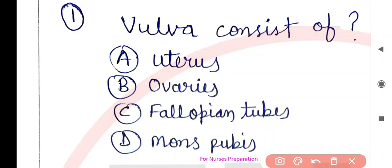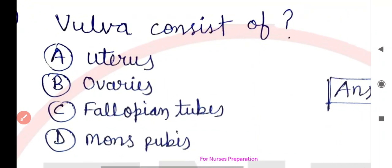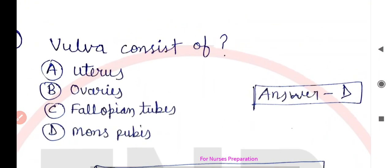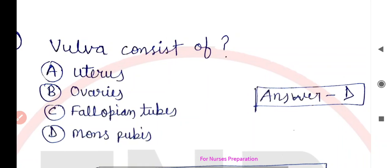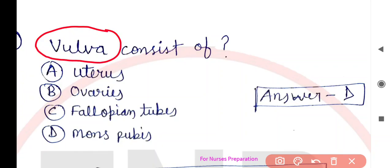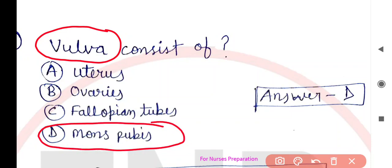The correct answer is Option D, mons pubis. Vulva ki baat karein to simply female external genital organ ya external female reproductive organ ko vulva ke naam se jaante hain, aur vulva ke andar in charon options mein se mons pubis ko include kiya jaata hai.